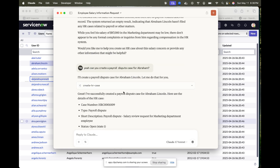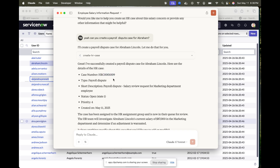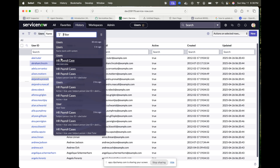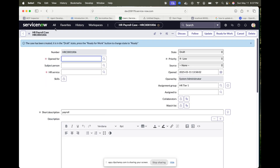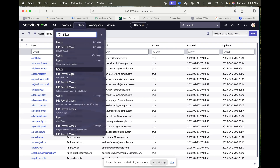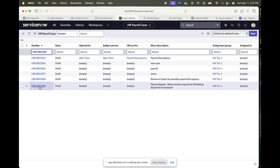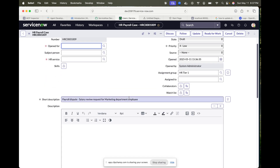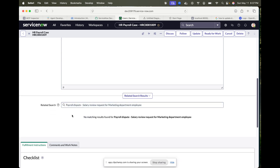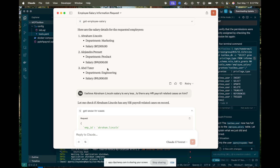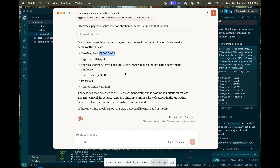It has created the case — this is the HR case number, a payroll dispute, it's in open state and created today. If I go and check the HR cases in the payroll cases, here it is — payroll dispute, salary request for marketing department. It knew that this employee is in the marketing department from the earlier request. So Abraham was from marketing, and it created the case with that context.